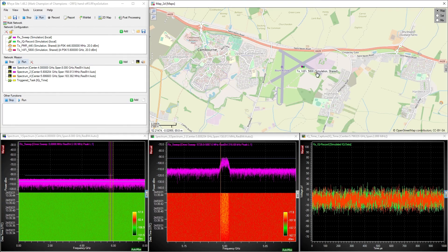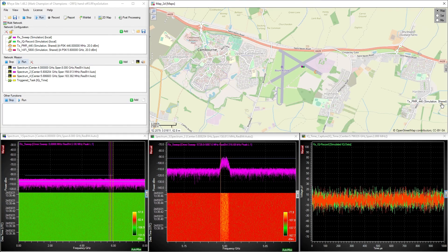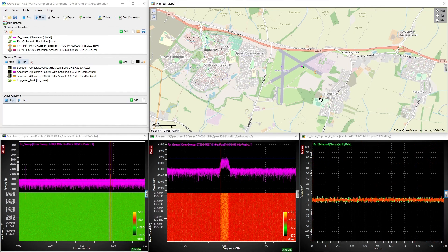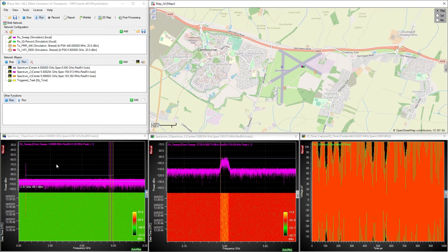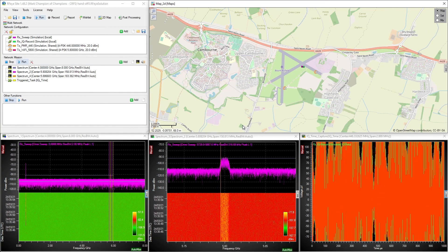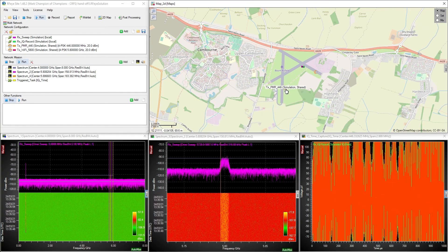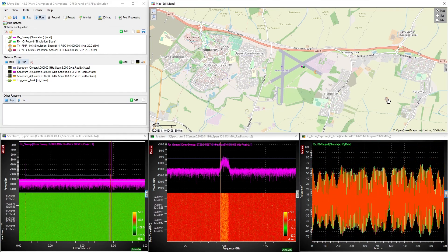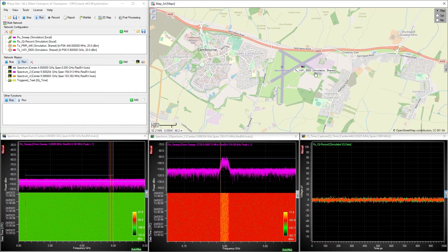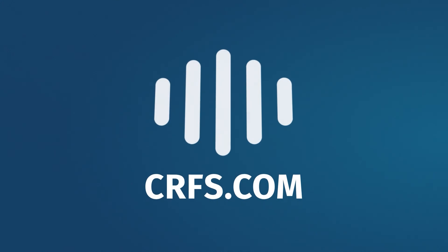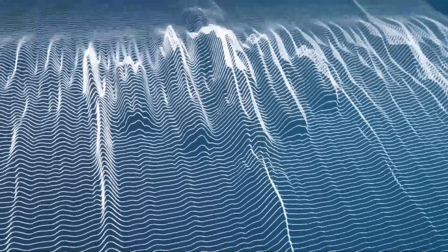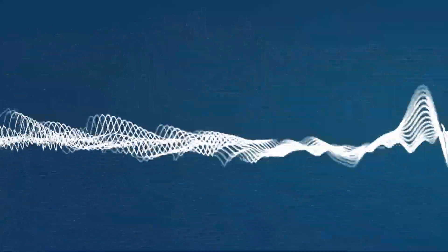So, if a secondary transmitter came closer to the airfield in a different part of the spectrum, the primary receiver will still detect it and trigger the IQ time capture again on the handoff receiver. This quick demonstration shows you some of the power and flexibility of the handoff receiver functionality. For more information, please contact us via www.crfs.com.